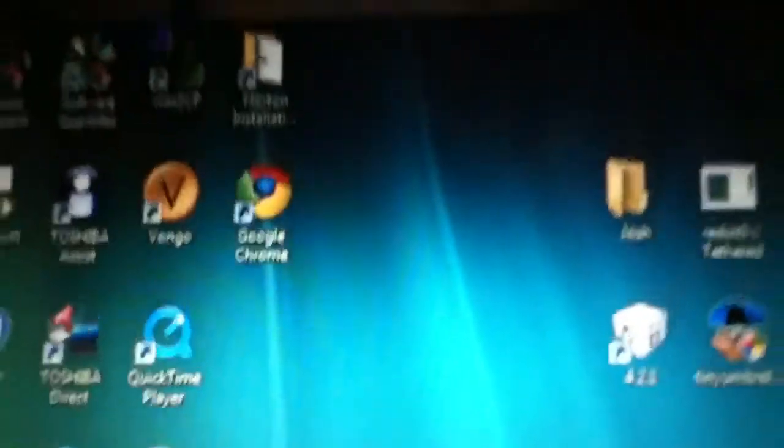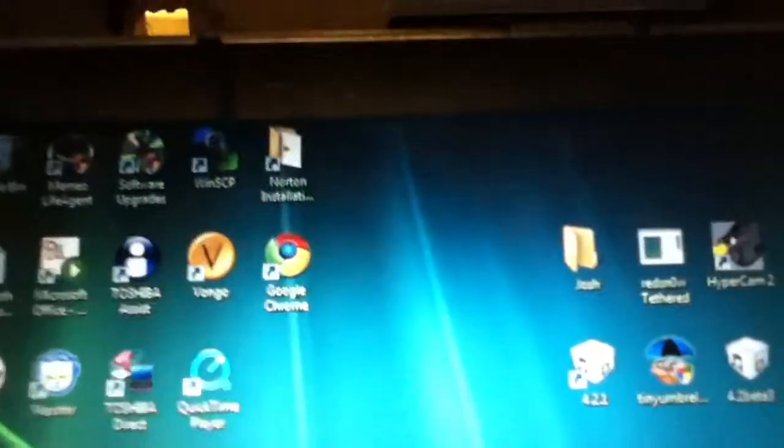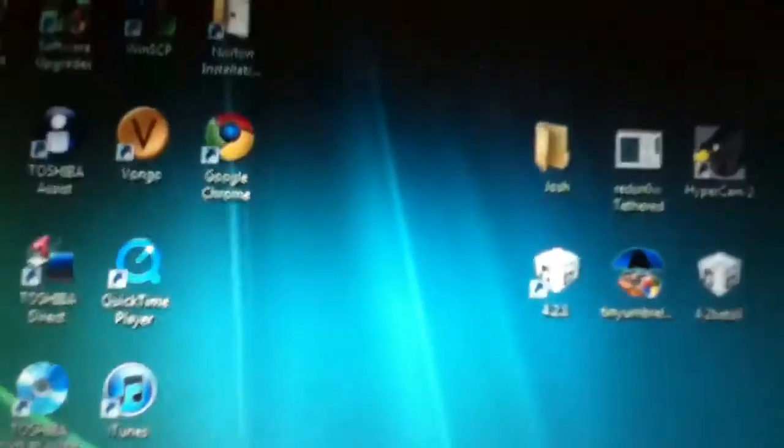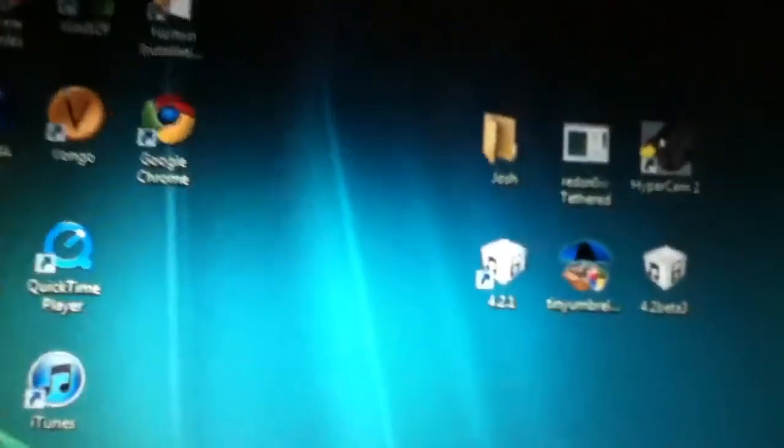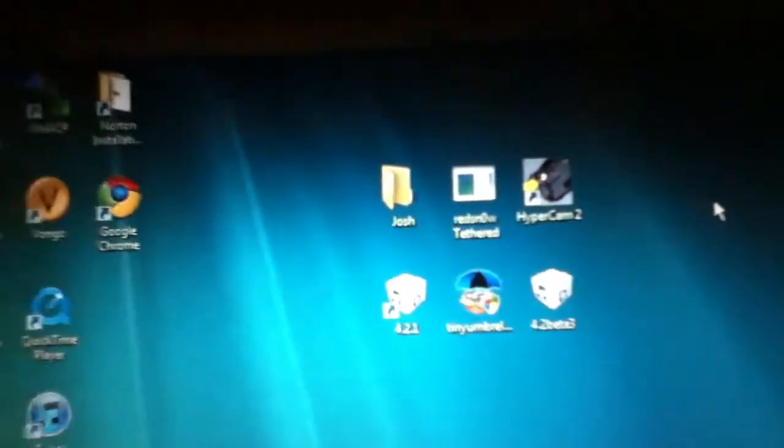Hi YouTube. This is a video on Ruby Rain. This is GeoHot's new jailbreak that's coming out soon, we hope.